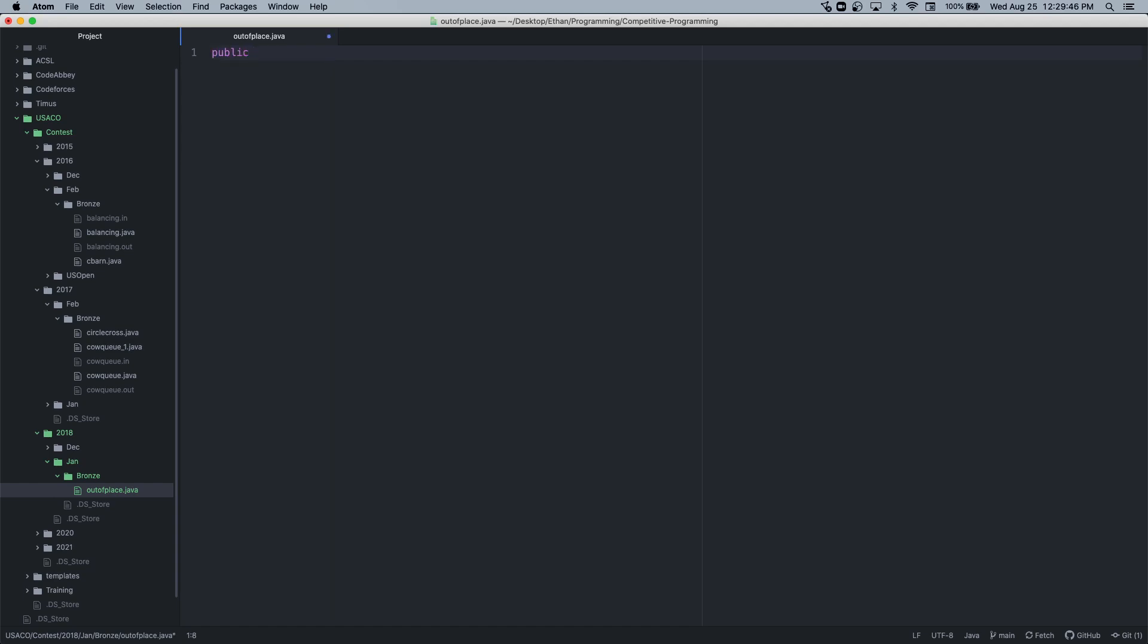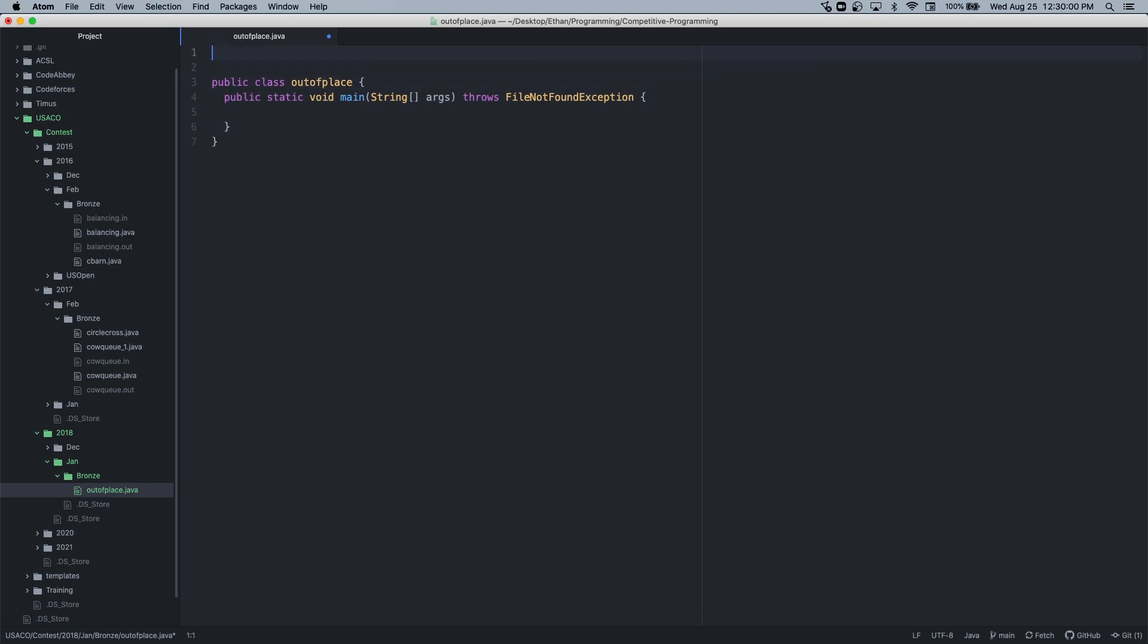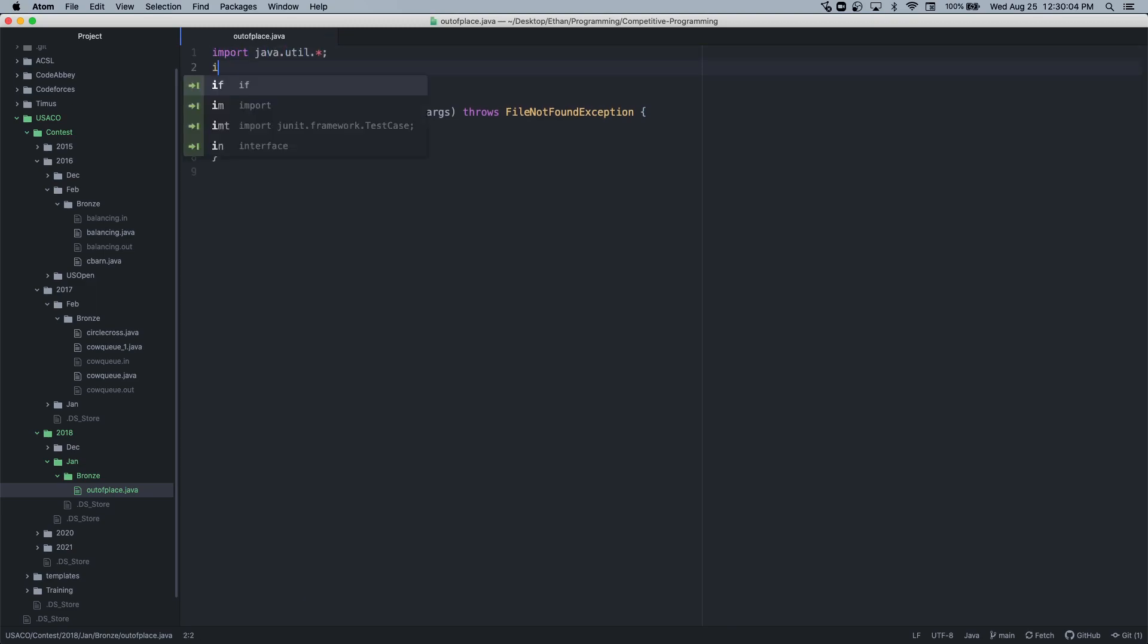Let's do public class out of place, public static void main, String args, throws I/O exception. Which reminds me that I didn't import anything. I'm going to import java.util.*, import java.io.*.